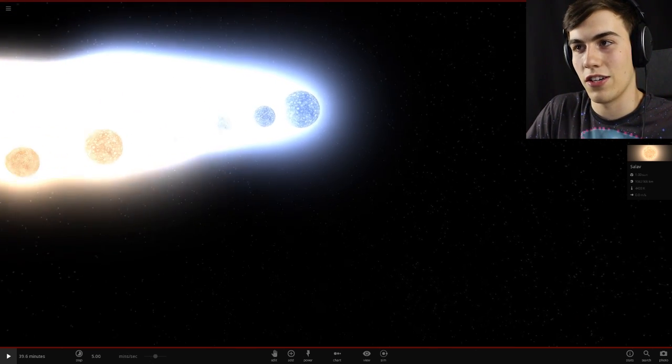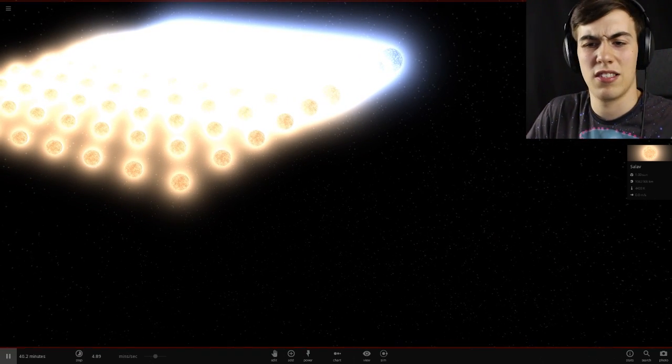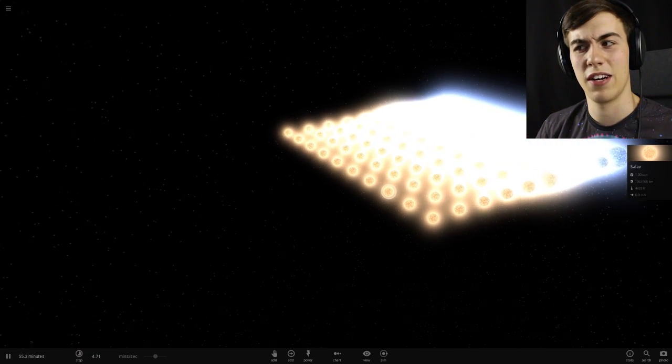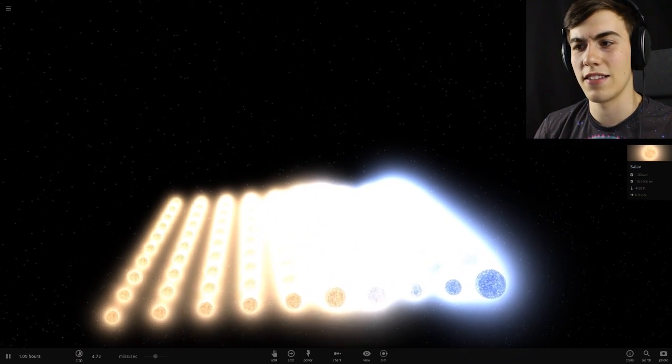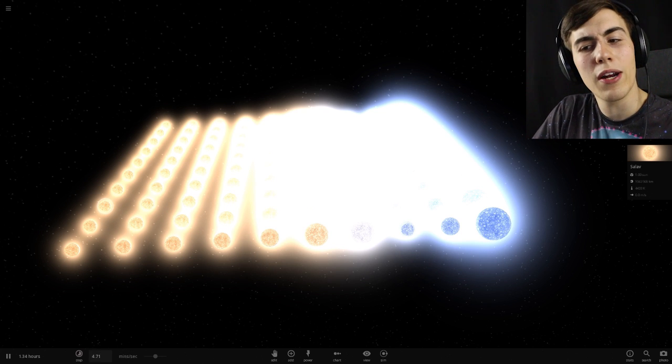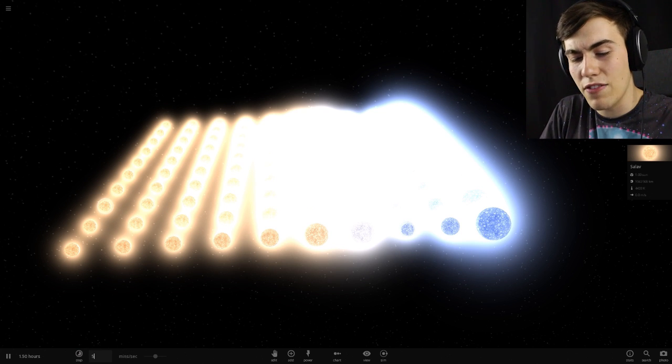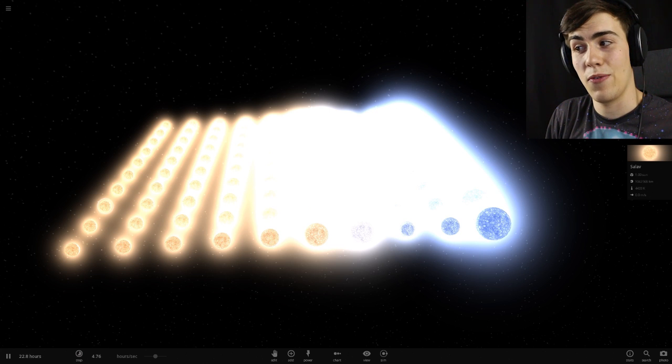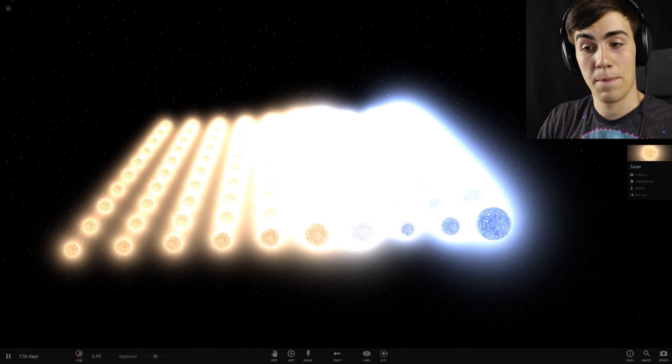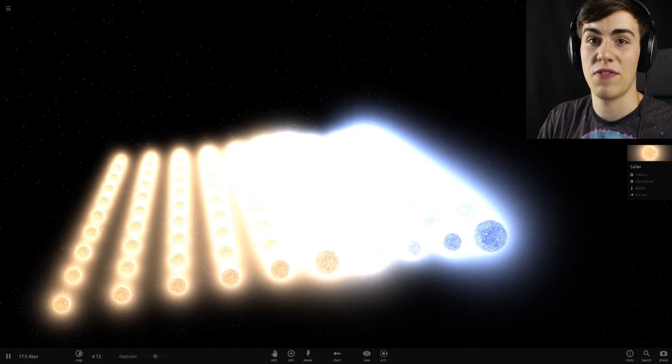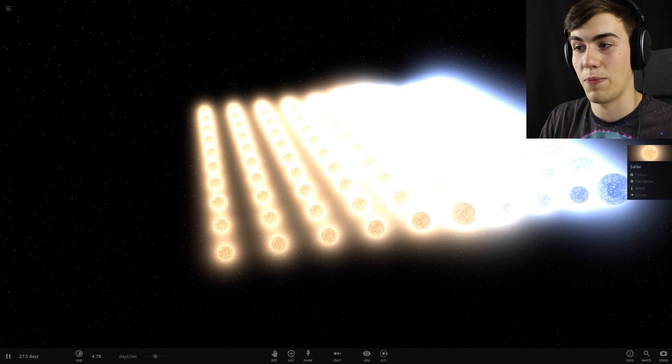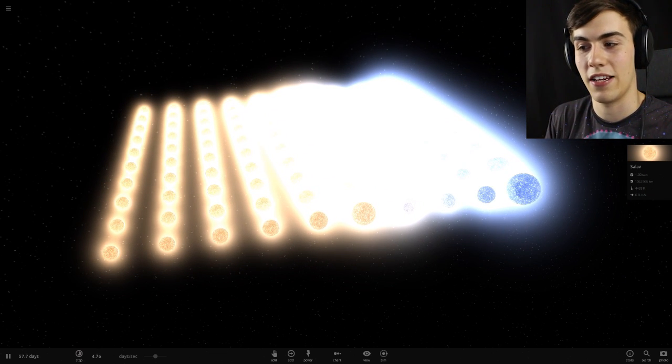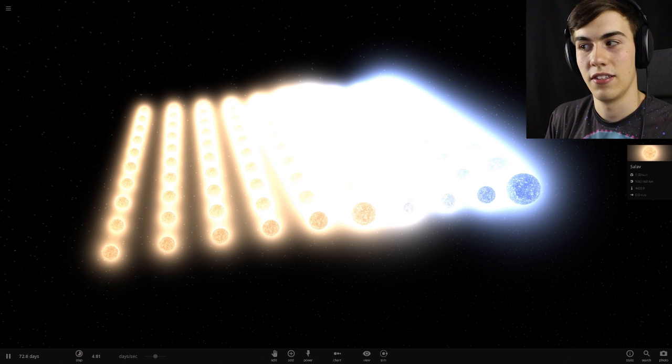So I think what we're gonna do is we're just gonna speed up time here. Because it's currently on like five minutes per second, which is not very much on the grand scheme of things here. So we're gonna bring it up to five hours per second. That didn't do anything. I think we need to go faster. How about five days per second? I thought you'd be going towards each other at least a little bit. There is gravity, right?